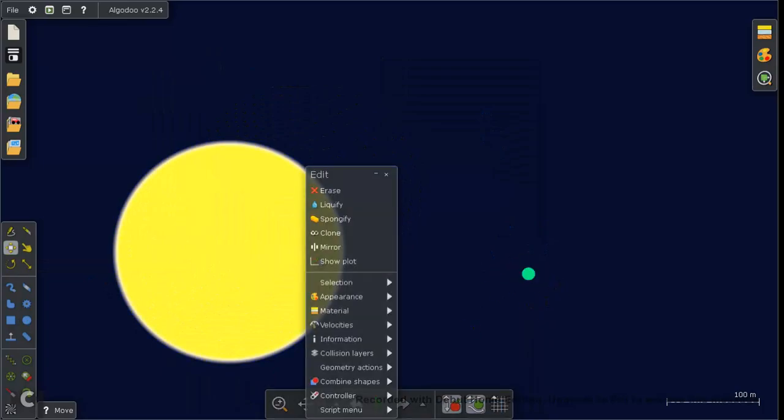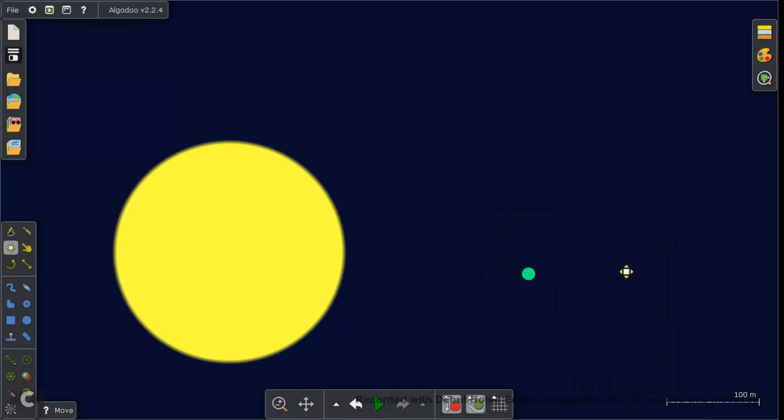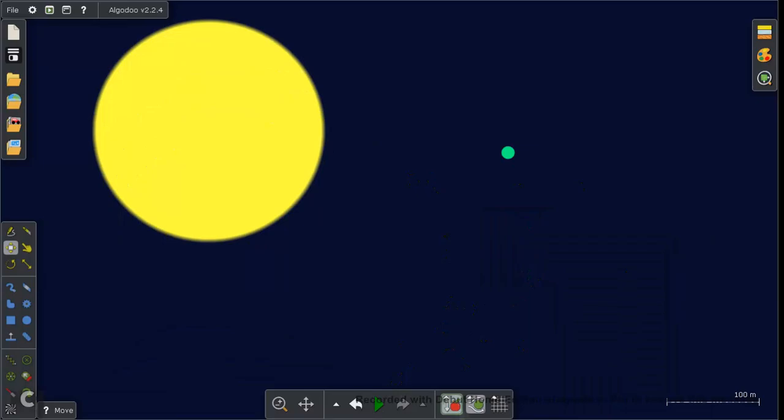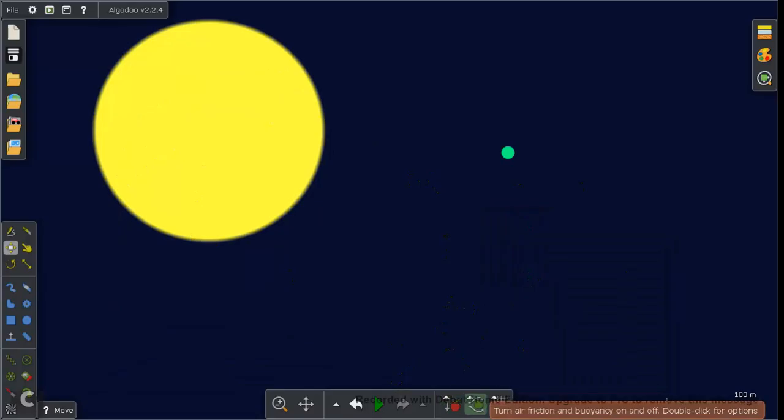But before we just unpause this, it's going to do nothing of course. Whoops, accidentally put on these two. Okay, this is gravity. Yeah, gravity, as you can see here. And this is friction.